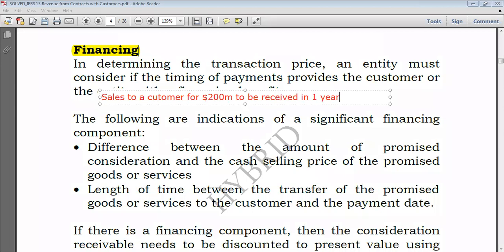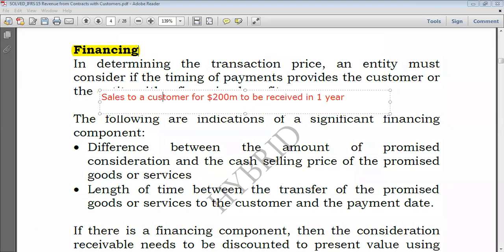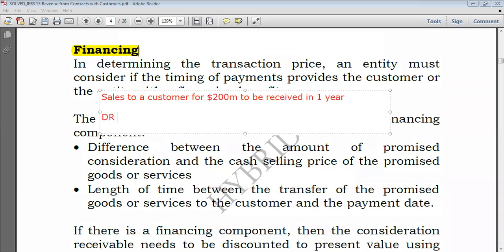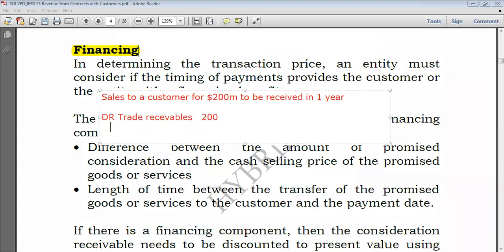I've sold goods but the customer is going to pay me in one year. What would be the normal double entry? The normal double entry is: I always debit trade receivables — I expect to receive $200 million from the customer — and then I credit sales of $200 million.